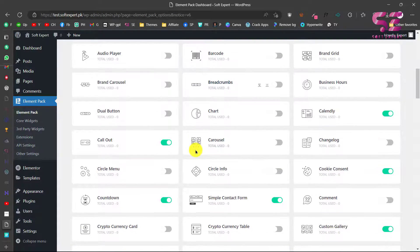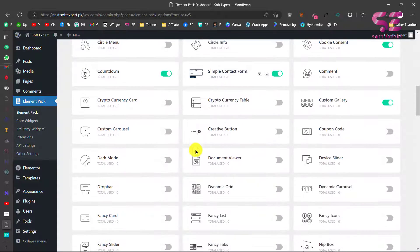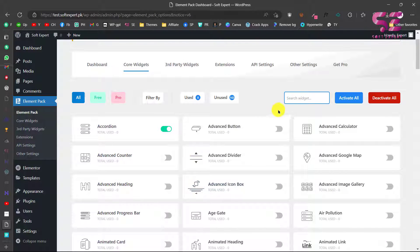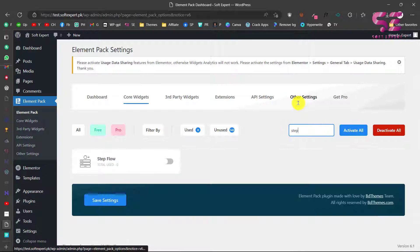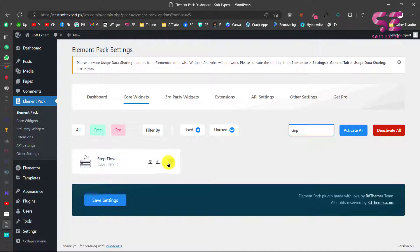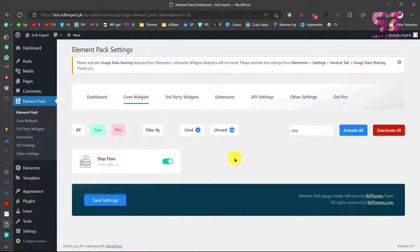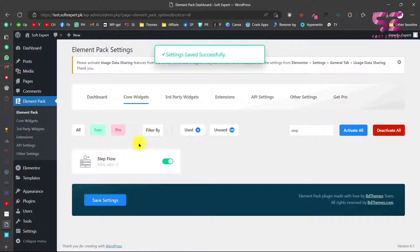You can activate and deactivate the add-ons you need. Go to Core Widgets and you can enable or disable things. The widget we are going to use is Stepflow, so search for stepflow and make sure you enable it — just click to enable it. Now you can use this inside your Elementor. Click Save Changes and the settings will be saved.